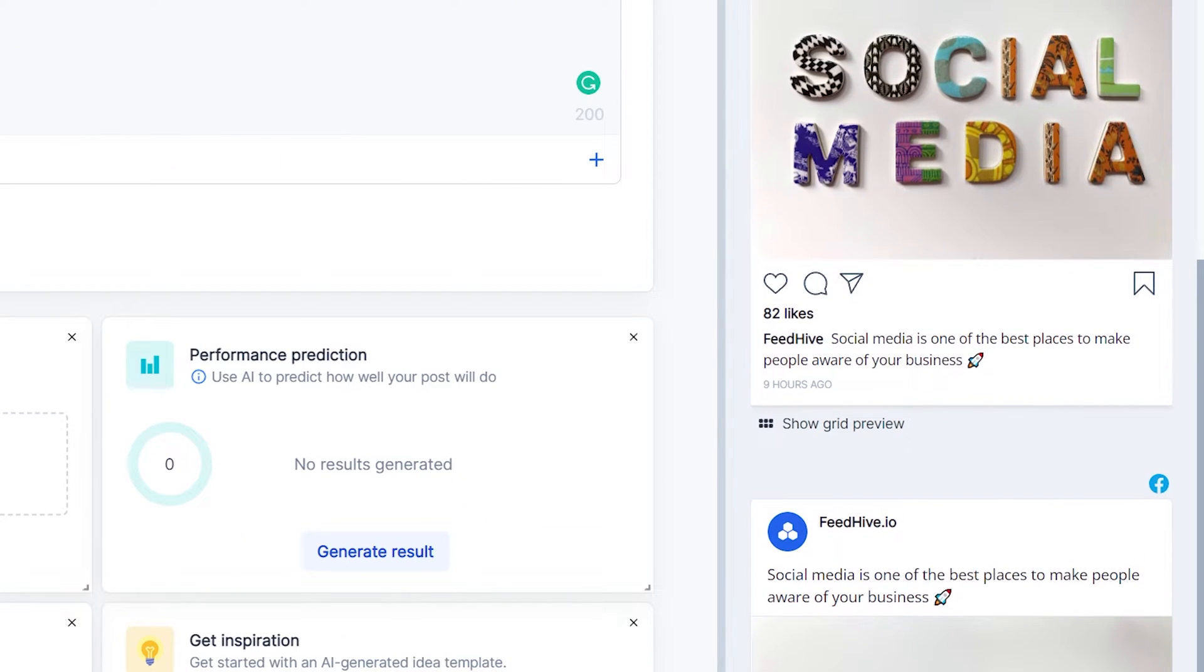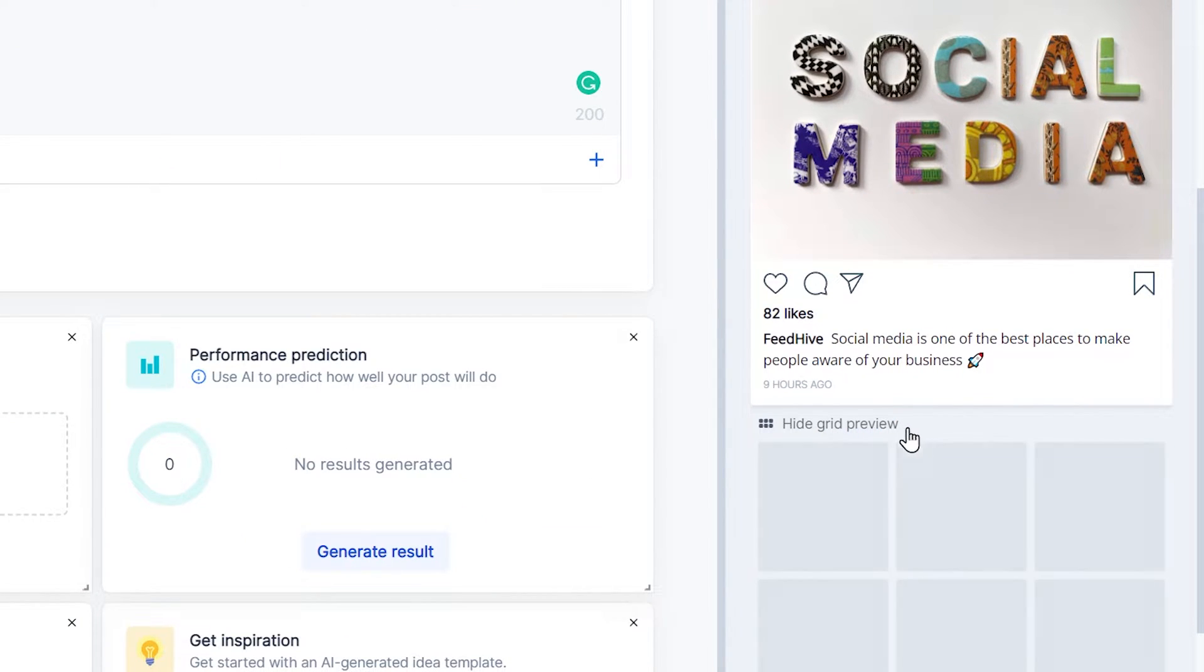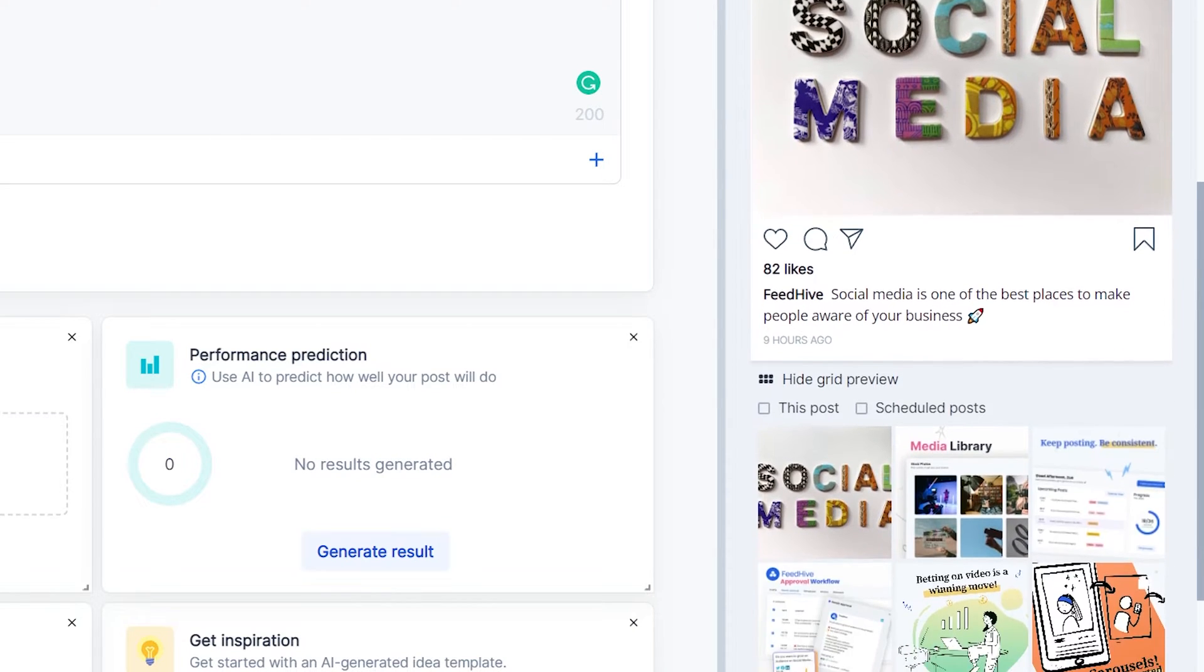For Instagram, we can even see a preview of the grid, so it's easy to see if our posts will fit in.